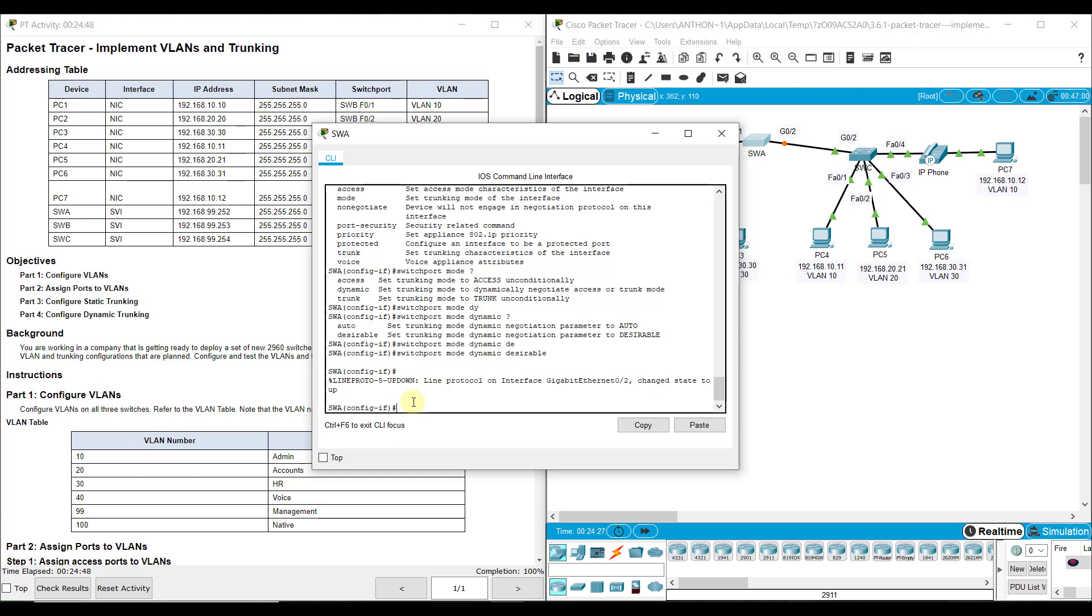So that gets our lab to 100%, and that reviews everything about VLANs. We are going to continue this with inter-VLAN routing and routing on a stick in future modules.